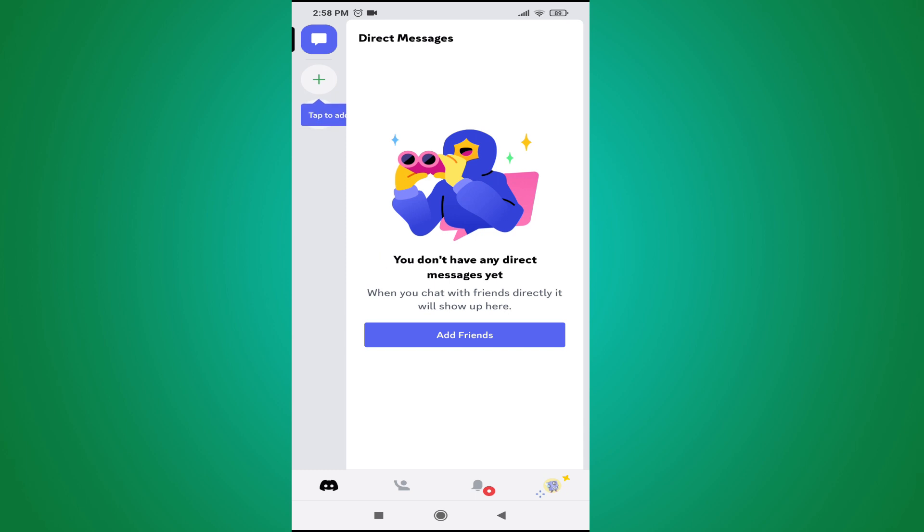You can join a server or you can create your own server. So that's it guys, this is how you create a Discord account on your mobile. If you found this video helpful, please subscribe to this channel and thank you for watching.